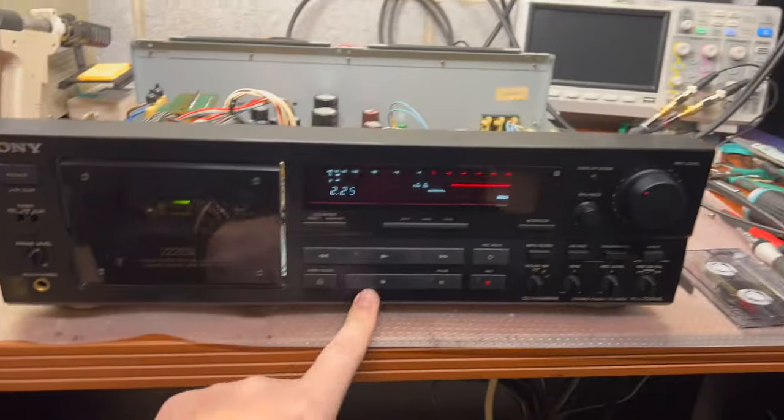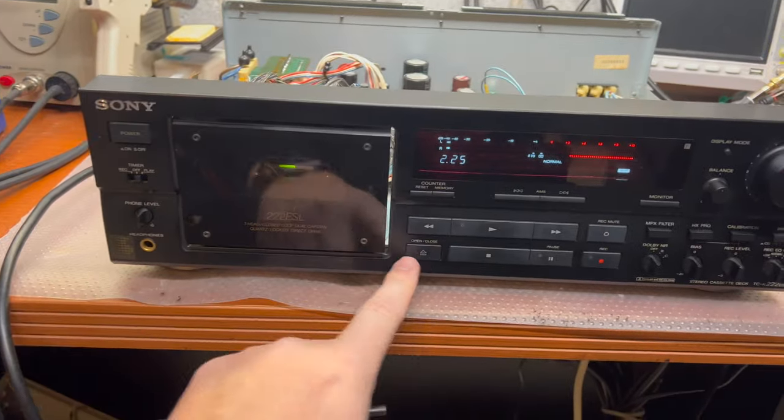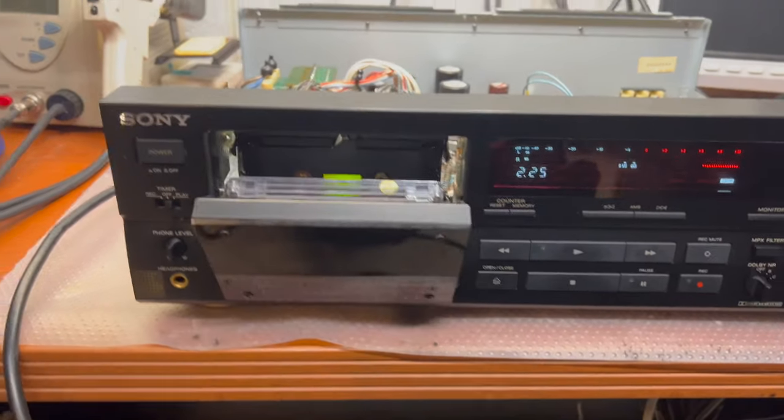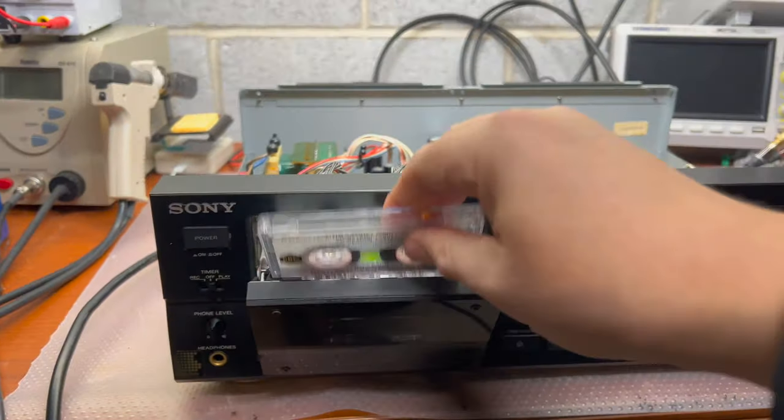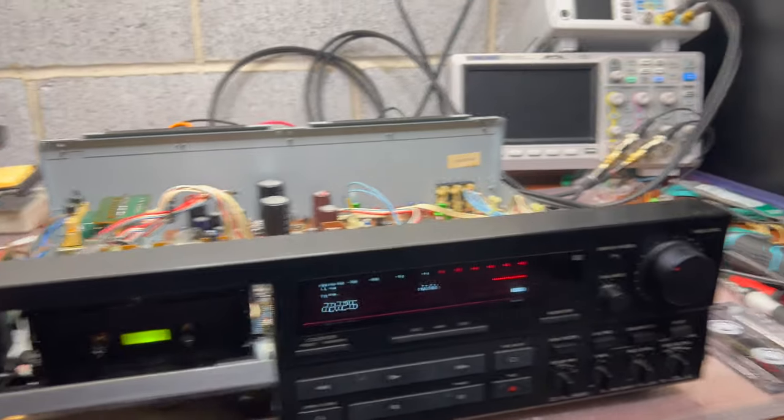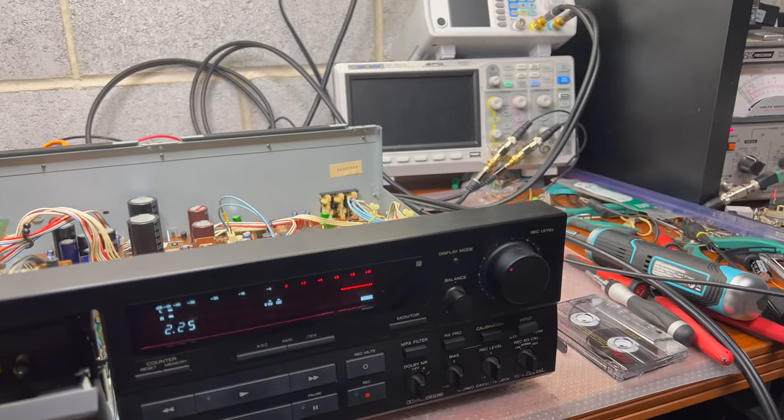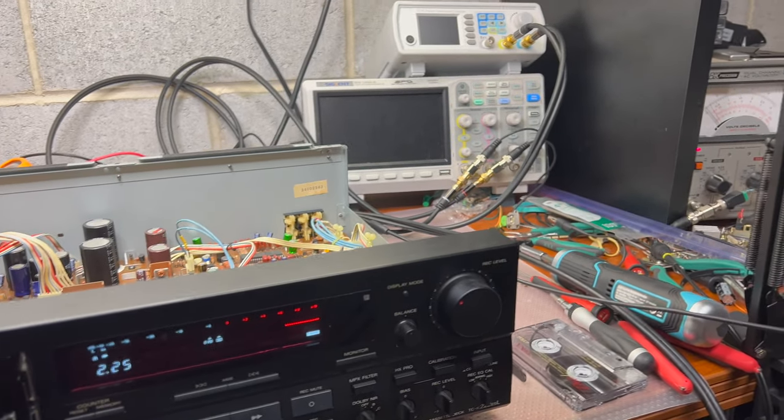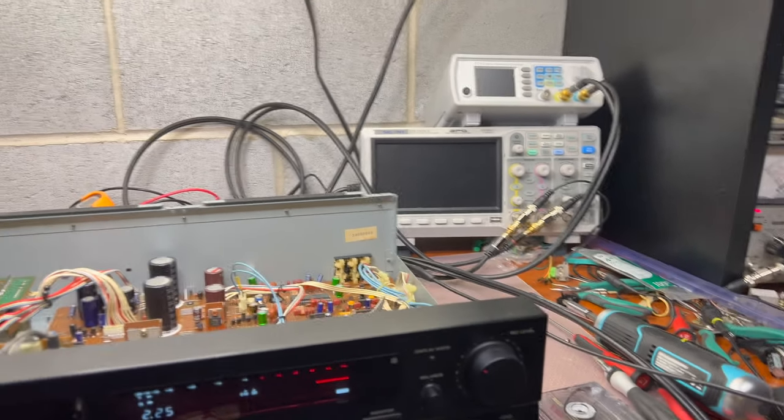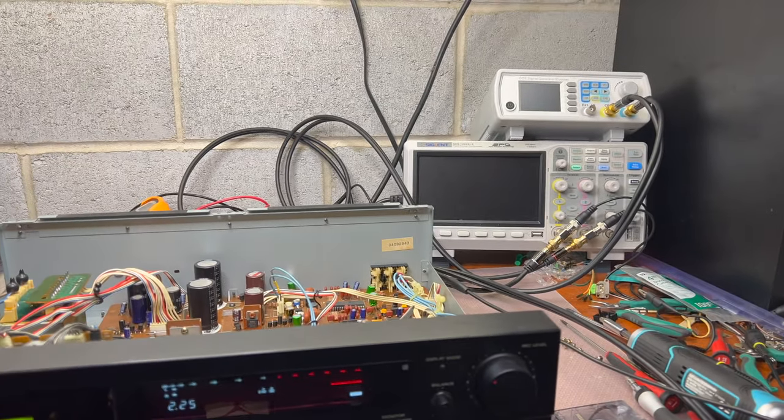Now everything is tuned on the playback side. Let's see how is the new record.